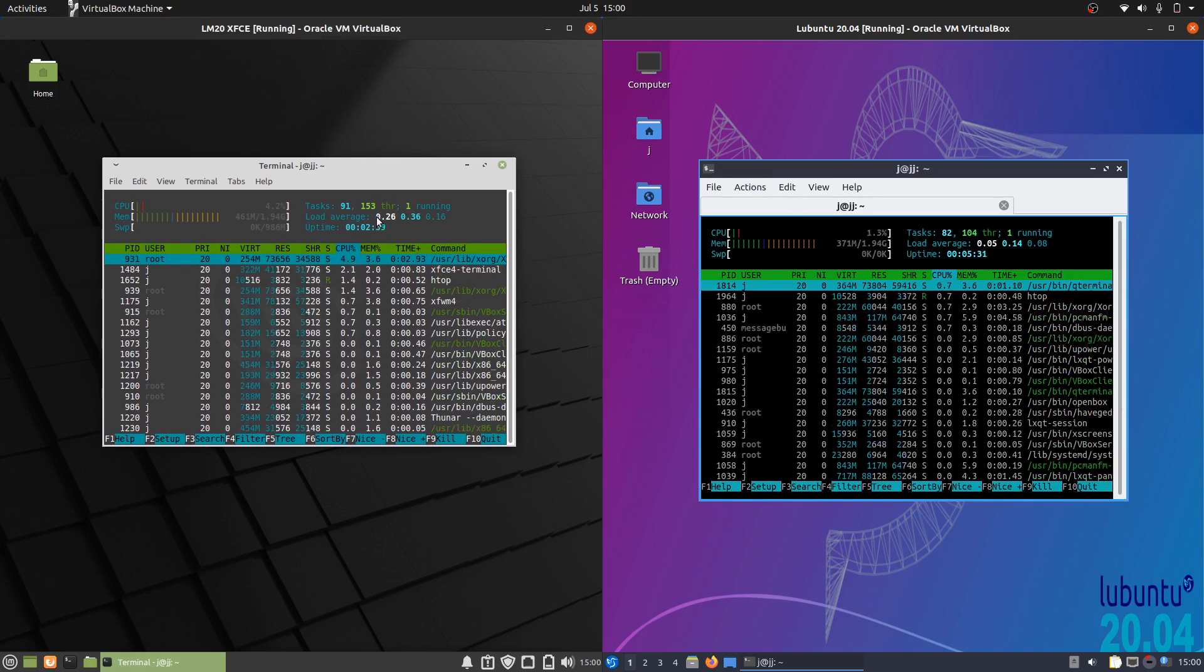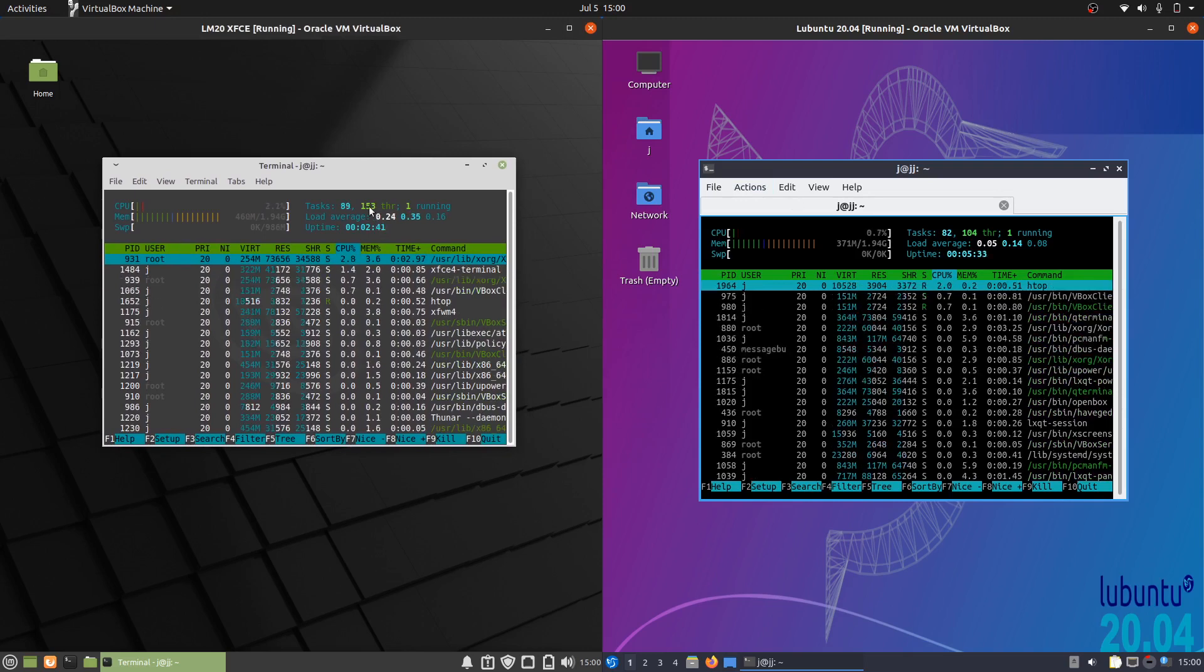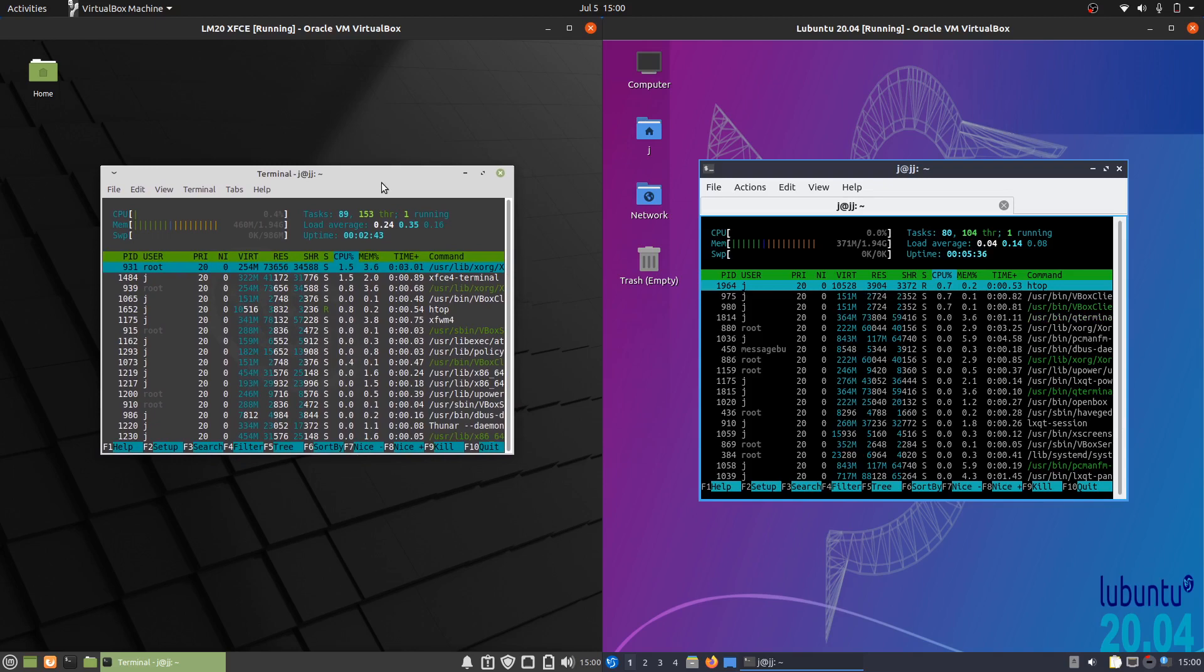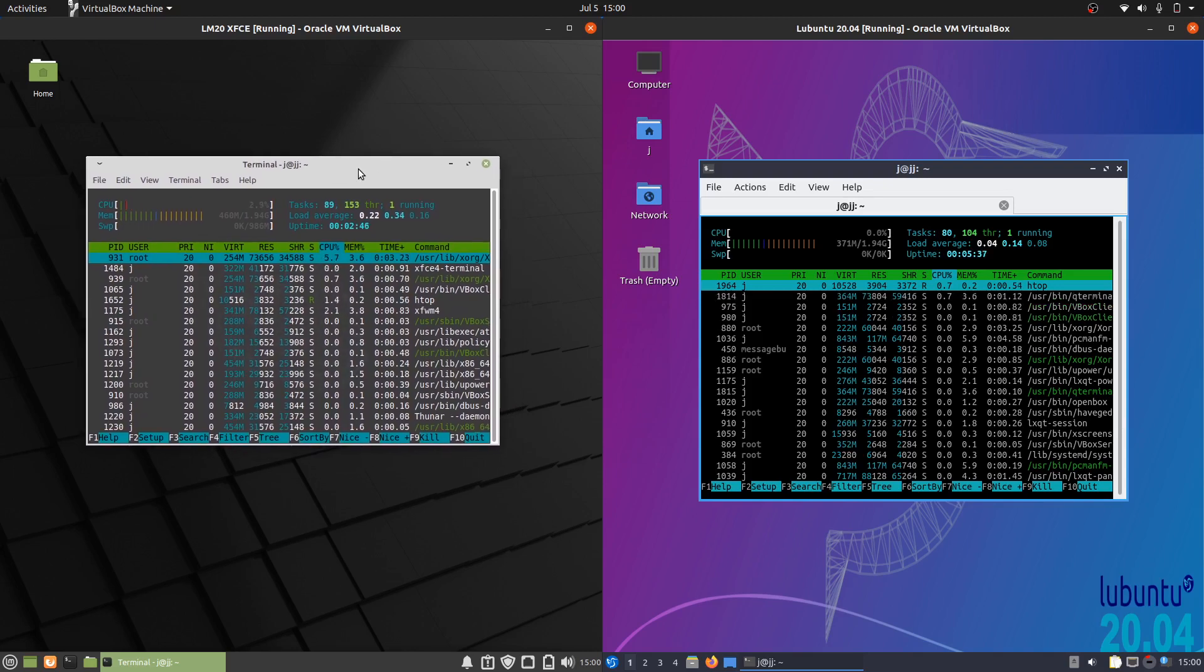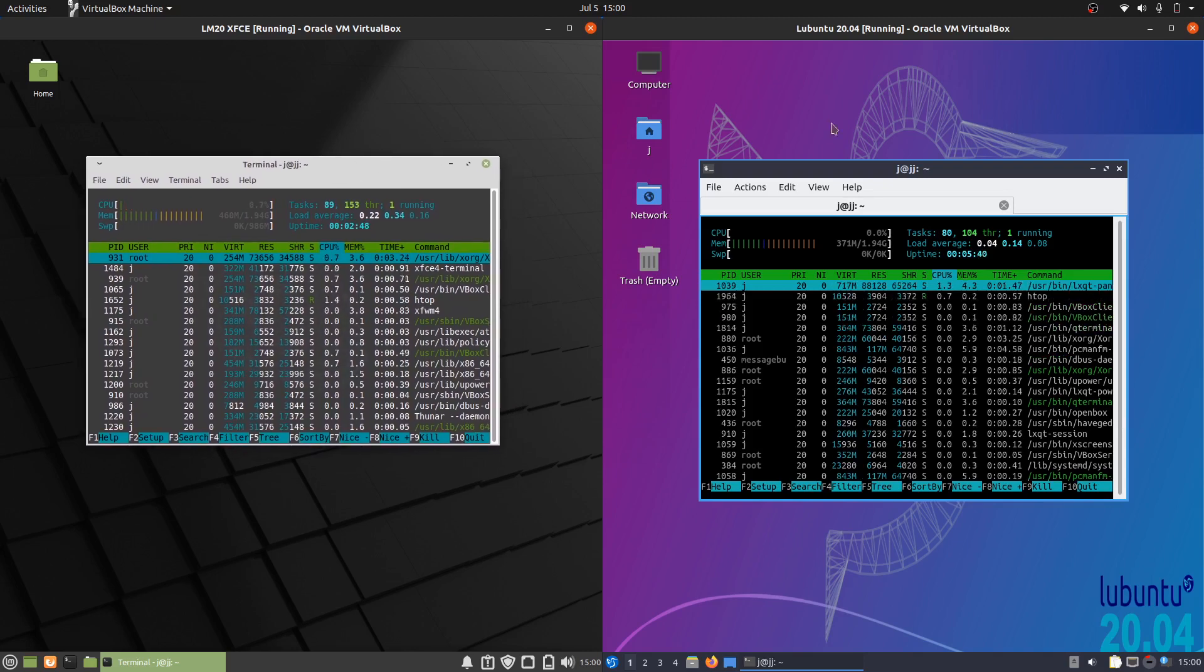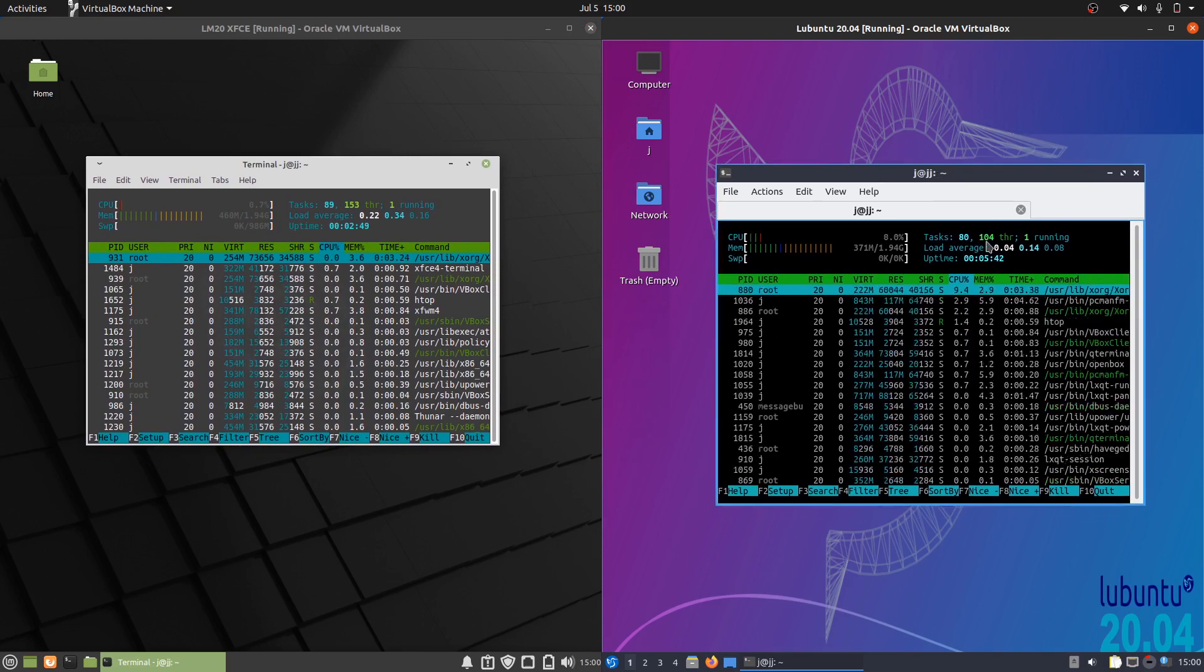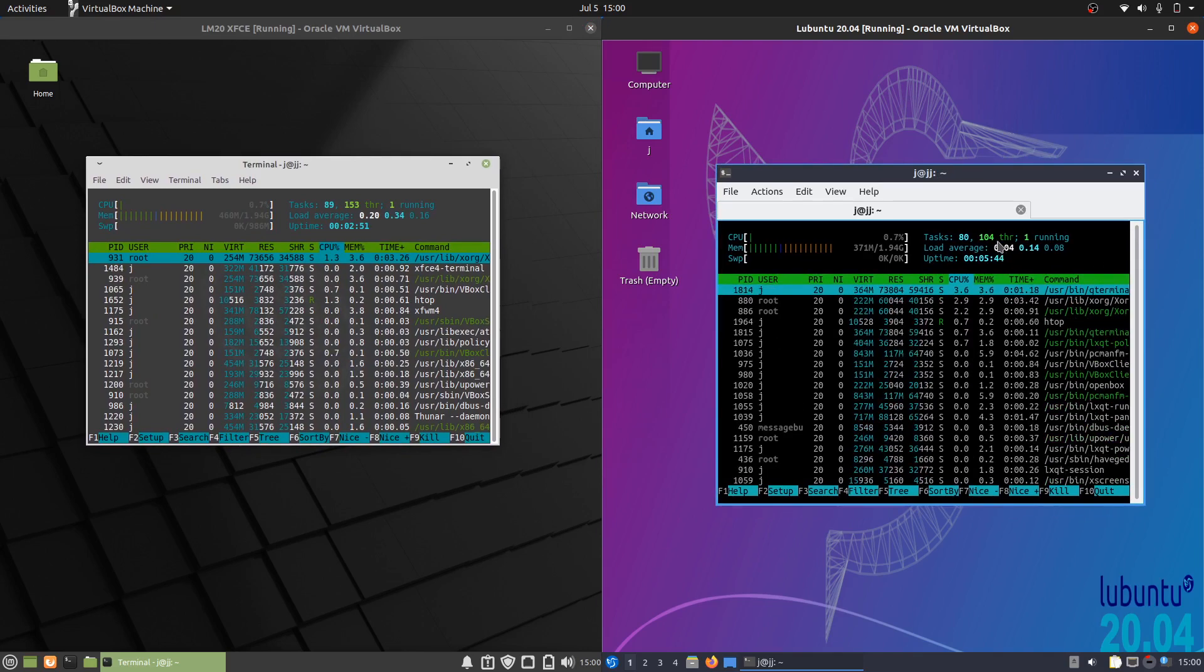Something else you can see there - I've only just briefly mentioned it - but 153 threads running processes really in the background there for Linux Mint 20 XFCE edition, whereas Lubuntu 104 threads.